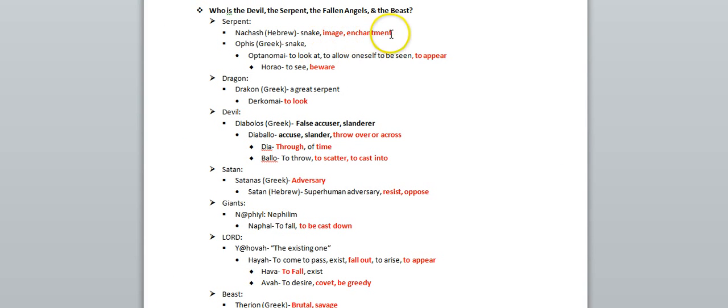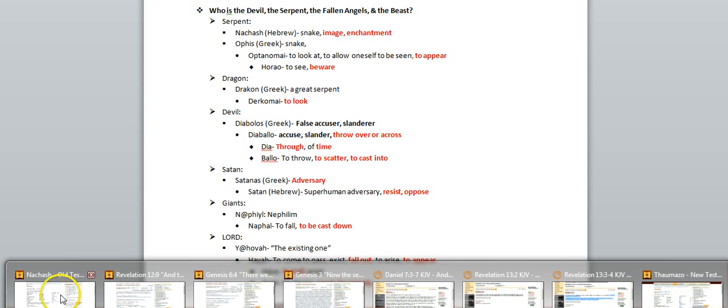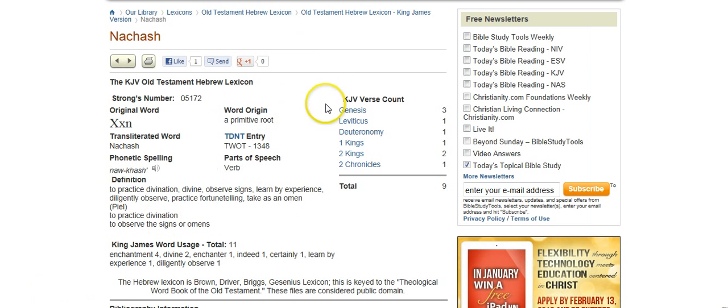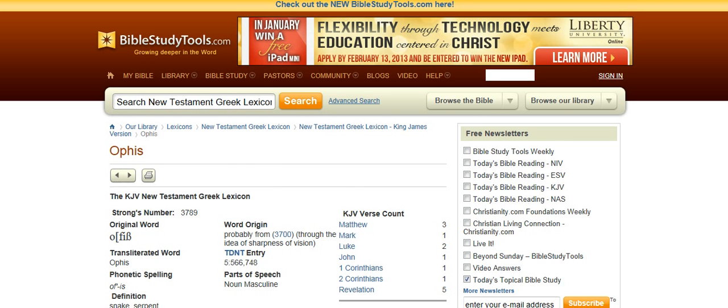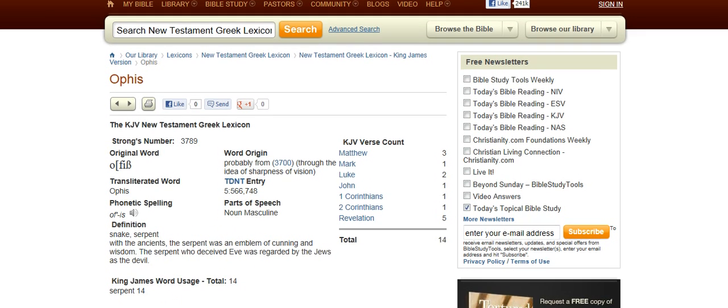So, some type of enchantment, something having to do with image. If you go into the Greek word for serpent, for example, in Revelation 12:9, the word is actually ophys, it's a Greek word.